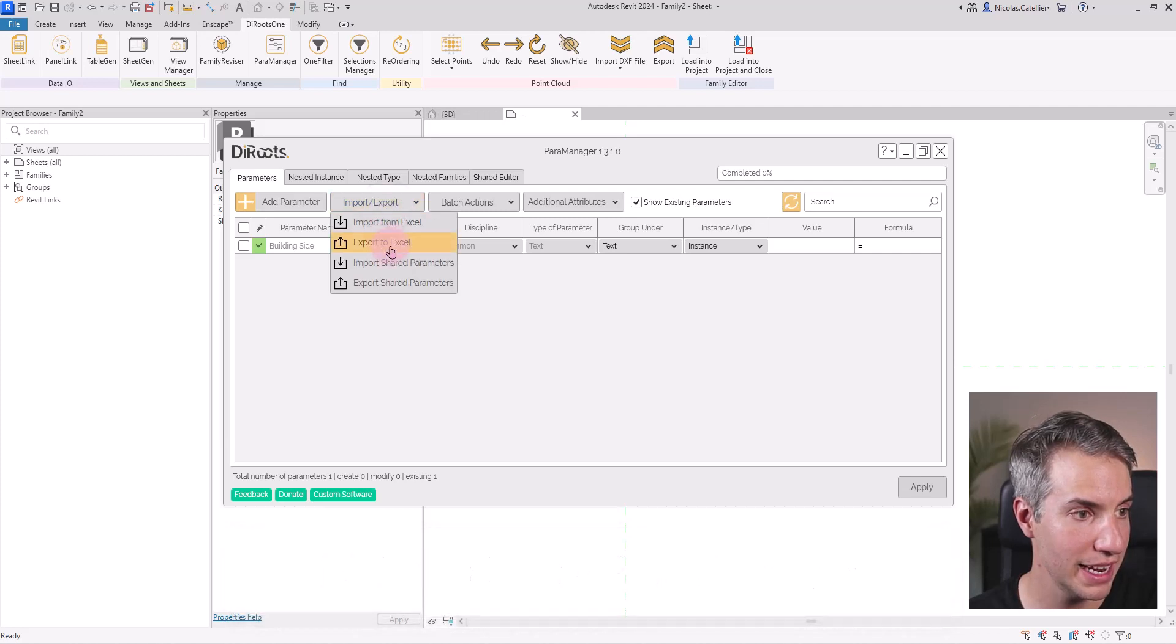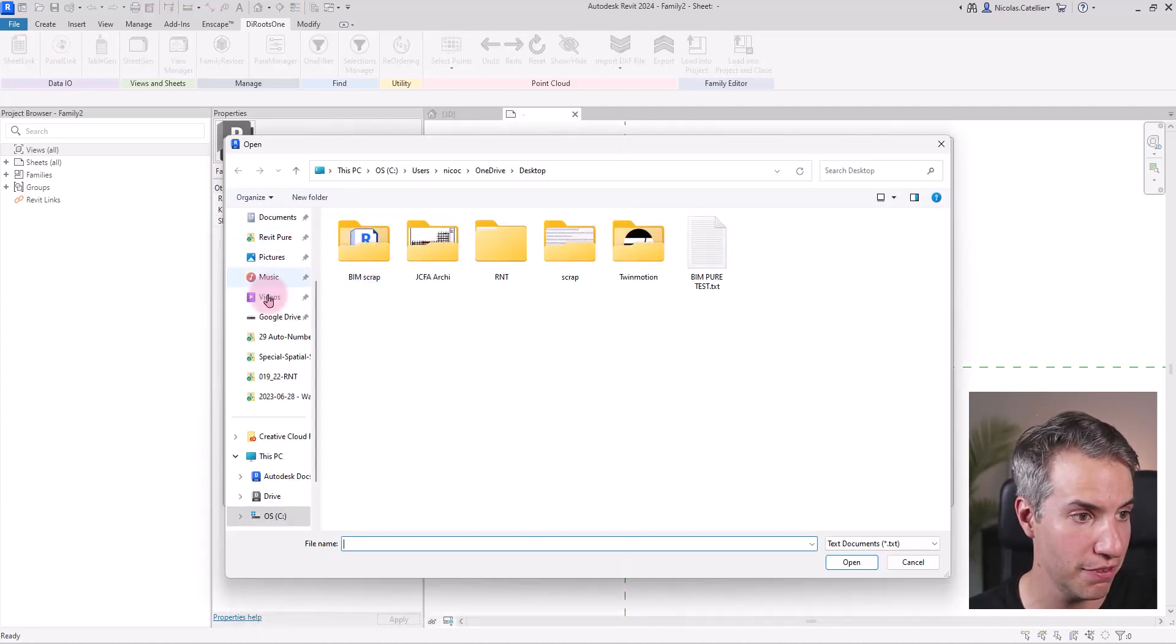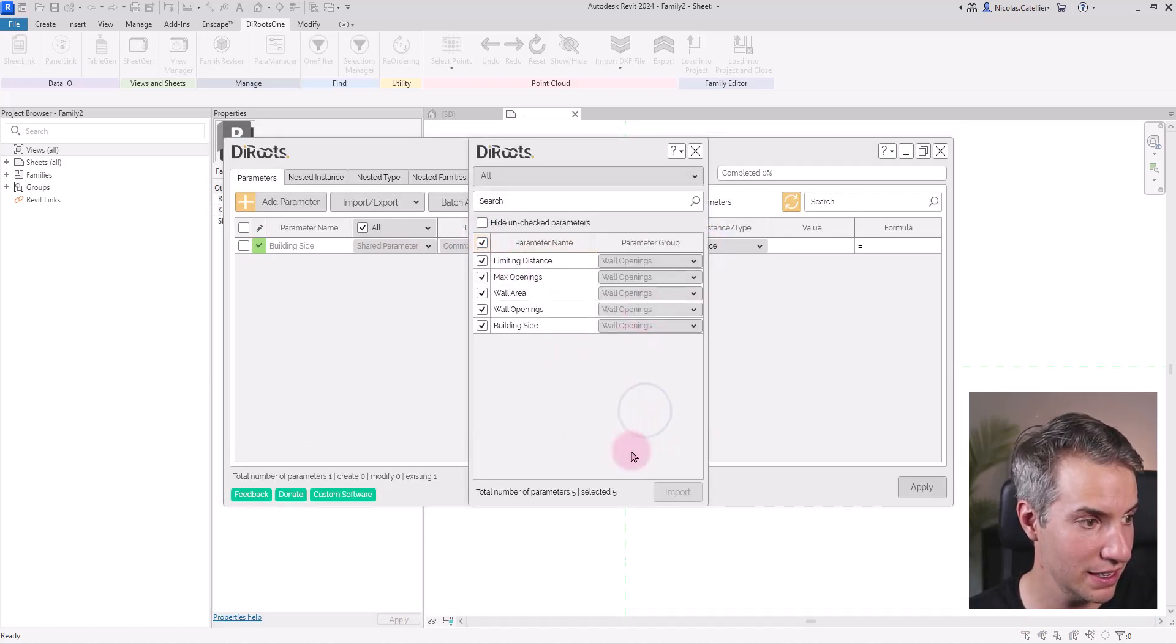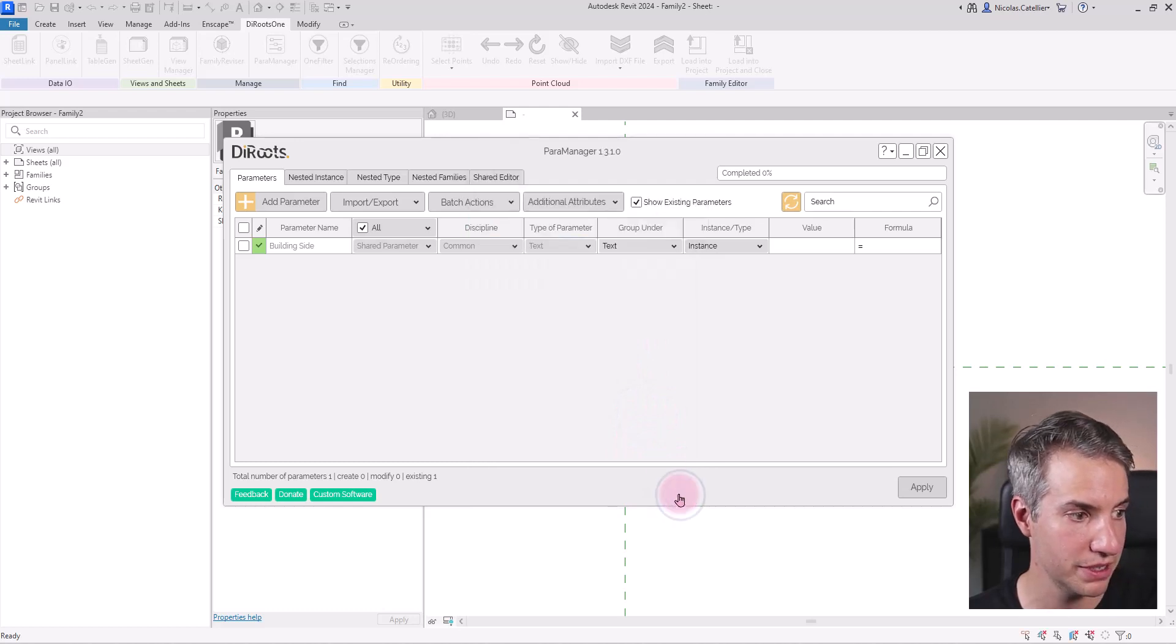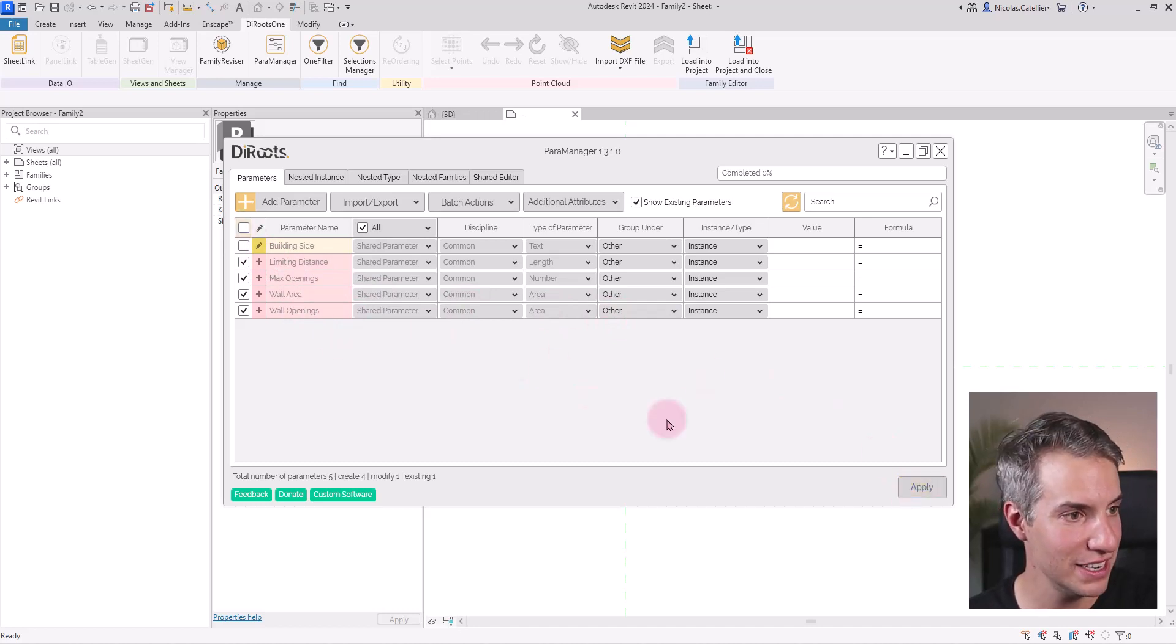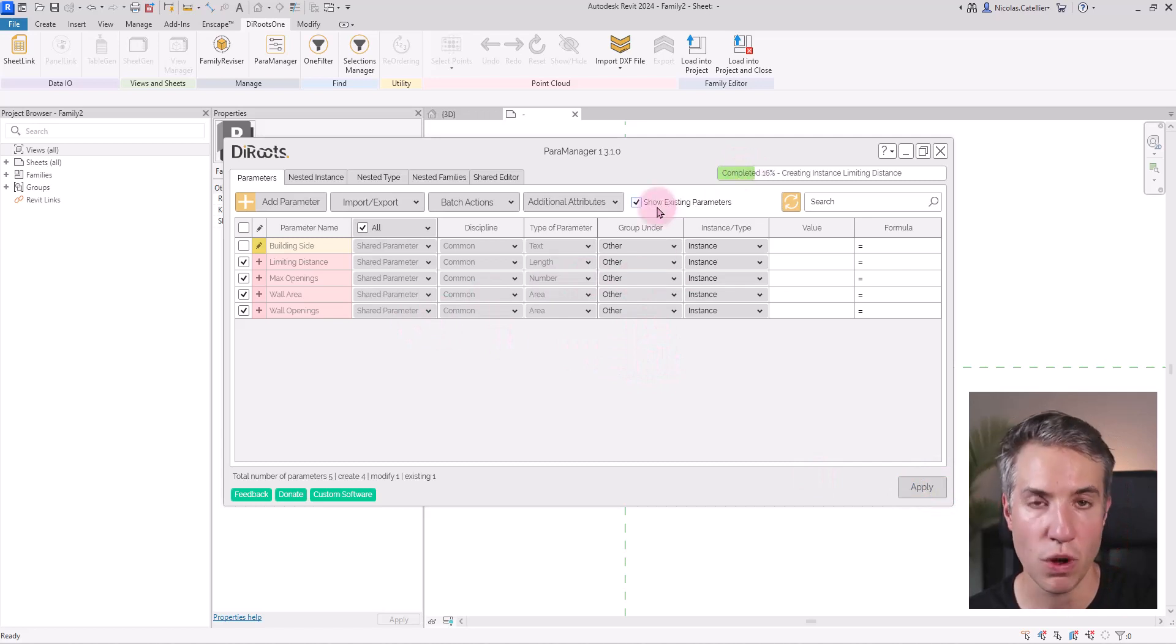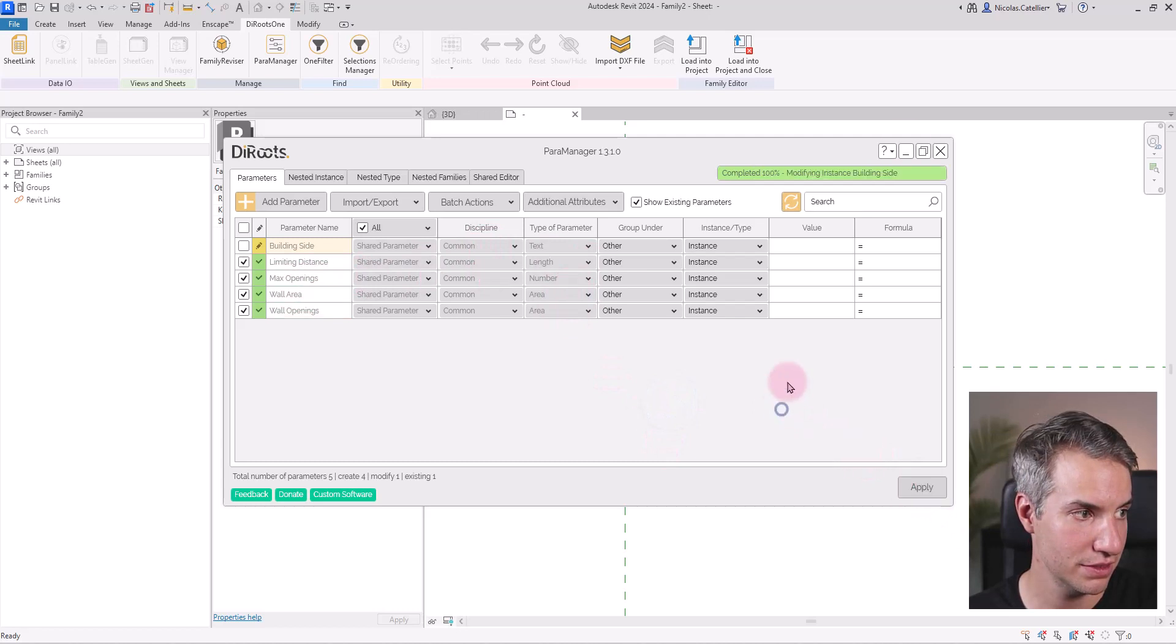I'm going to click import export, import the shared parameter files that I'm using. In this case, it is located on the desktop. Now I can check all the parameters, click on import and now all the parameters have been added. I just need to click on apply and one by one the parameters are added to this family. There we go.